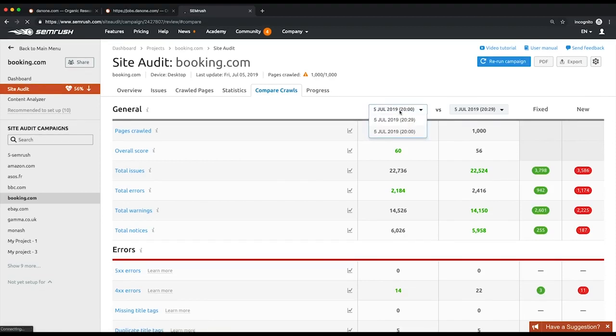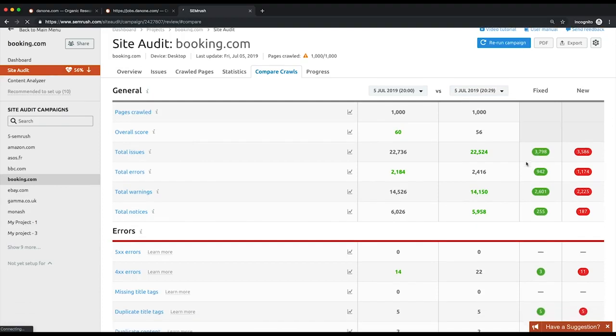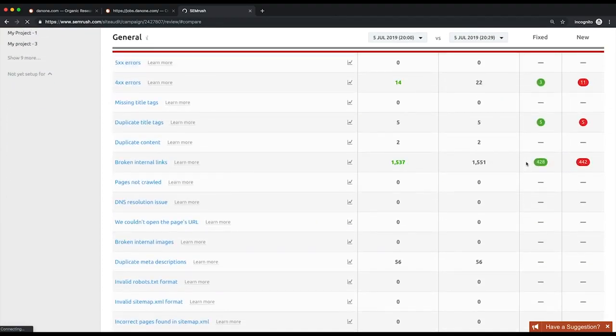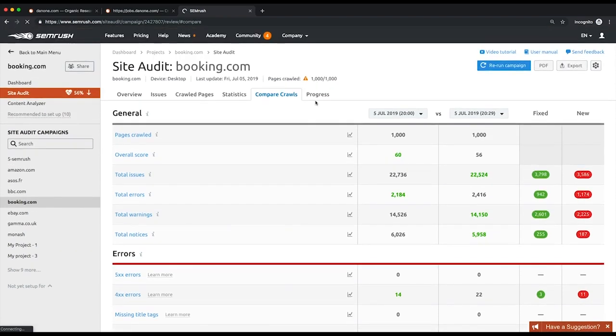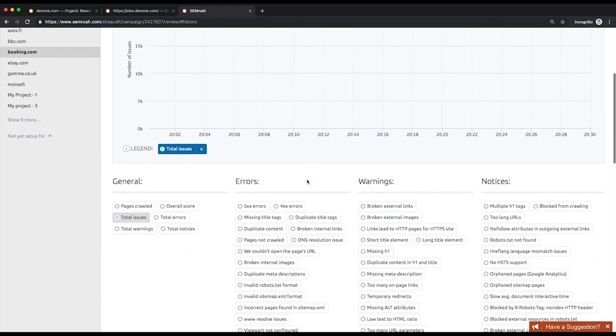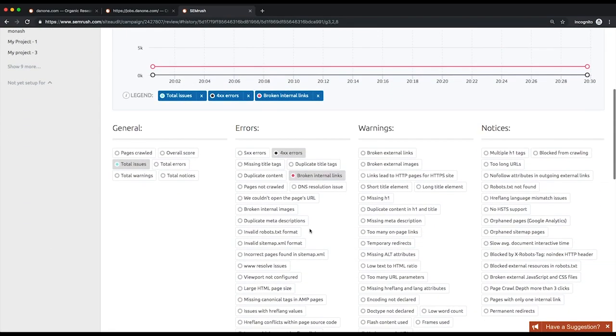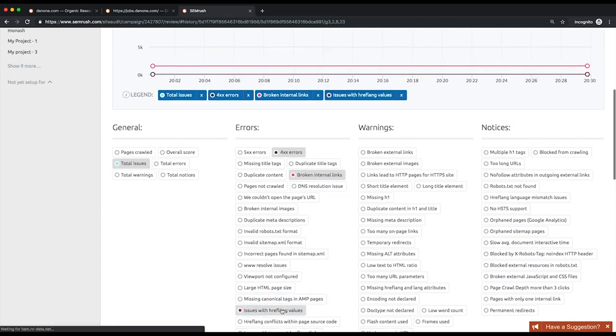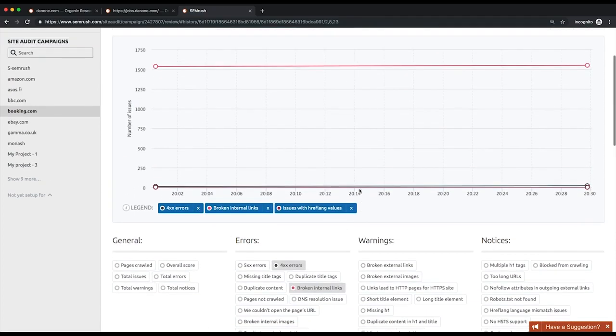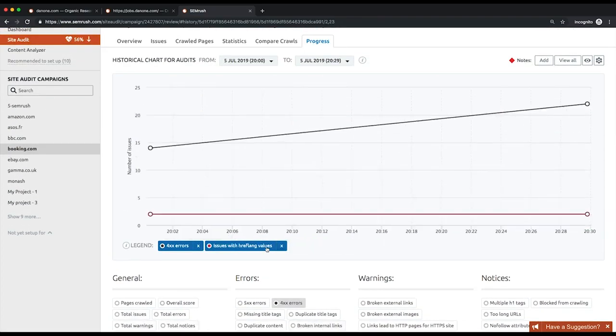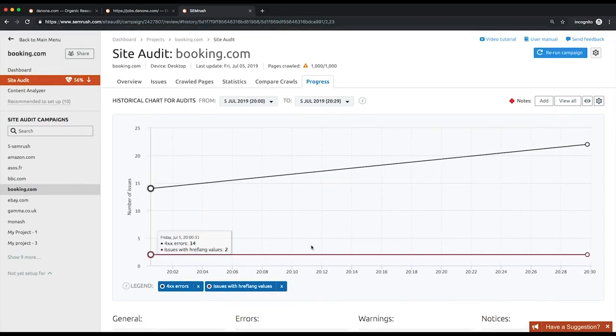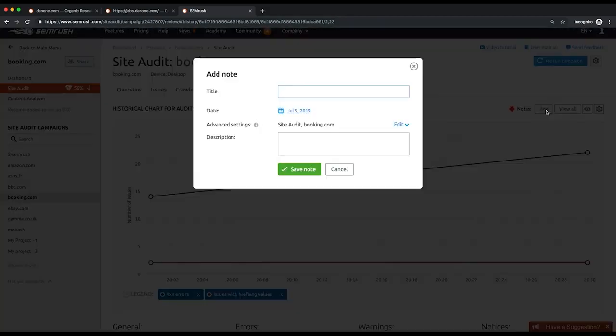To visualize the trend of your technical and on-page issue fixing endeavors, go to the progress tab. You'll see how the number of every issue, as well as total issues, changed from crawl to crawl. The graph is interactive, so you can fine-tune it to examine your progress on any desired issues. Then, you can add notes to track what has been done and when, and how this has affected your website. The last two reports will help you stay on top of your website's health.